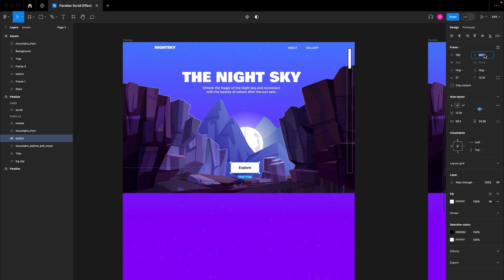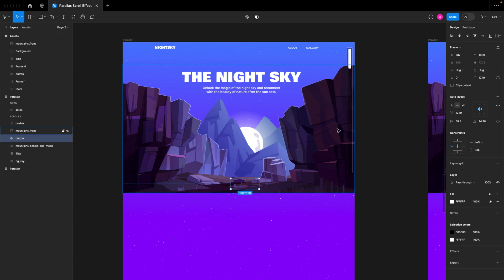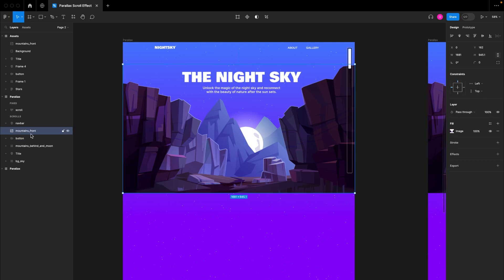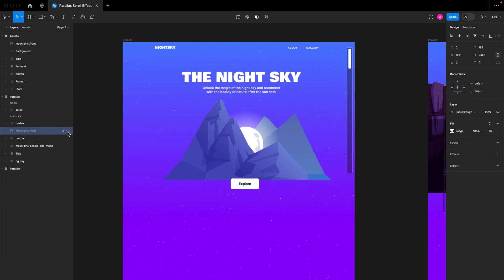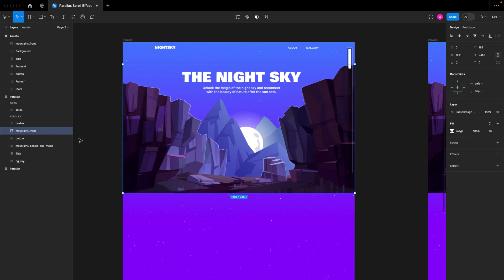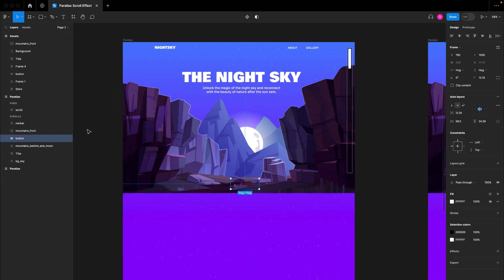I'm going to use the Y-axis and move the button down to a value of 1000. You can see now that the button is hiding behind this mountain, which is possible because this mountain asset image is above the layer of the button in the layers panel. We'll go to the prototype to see how this particular animation affects the result.